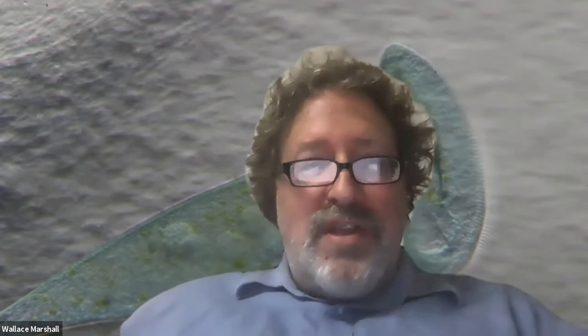Let's give a round of virtual applause for Will's talk. Our next speaker is Karen Ellum from both the MPI for self-organization and also Technical University of Munich. Yes, perfect. Thanks for having me. I'm fascinated by life and particularly how shape arises and adapts. My beloved building block is actually flow networks.